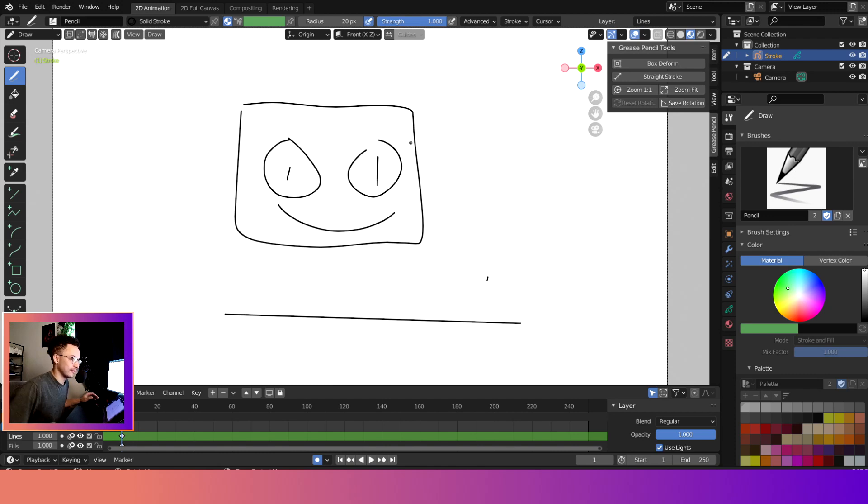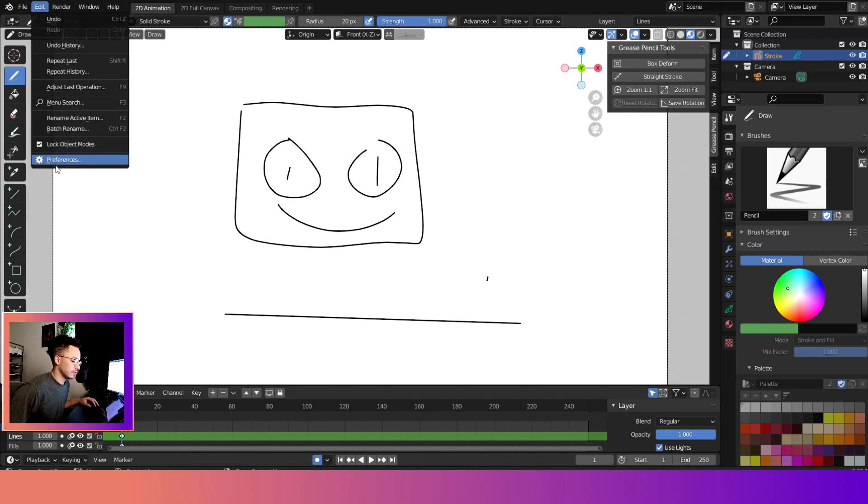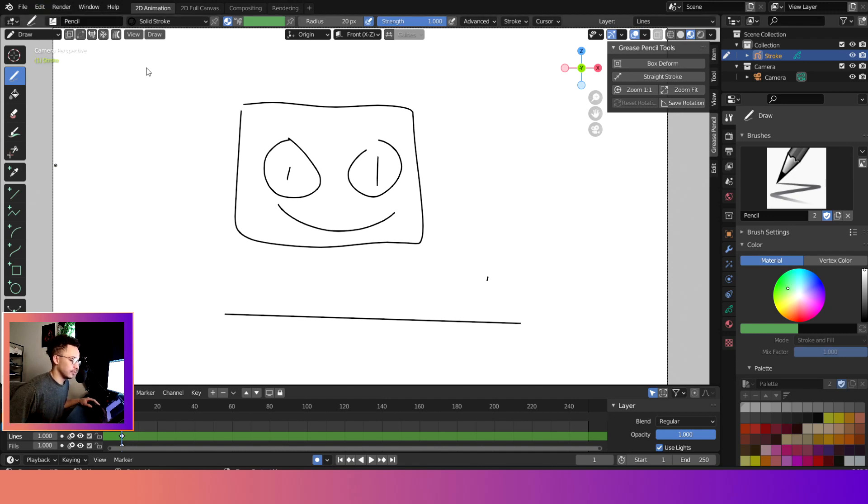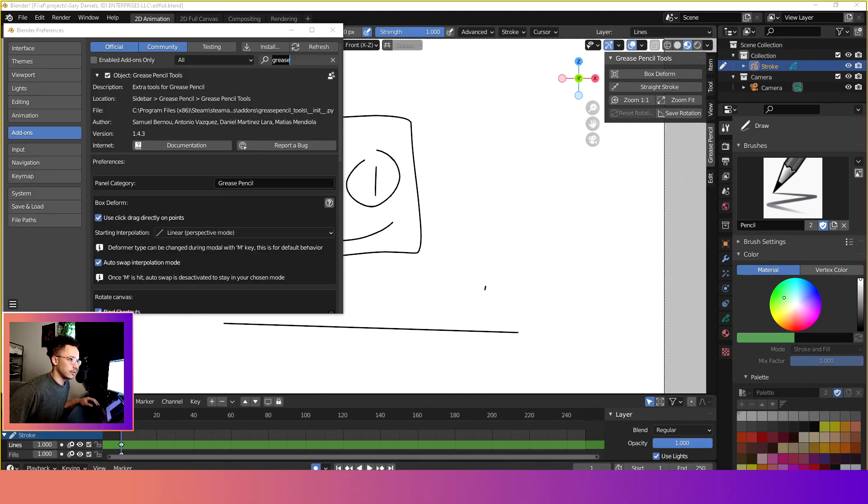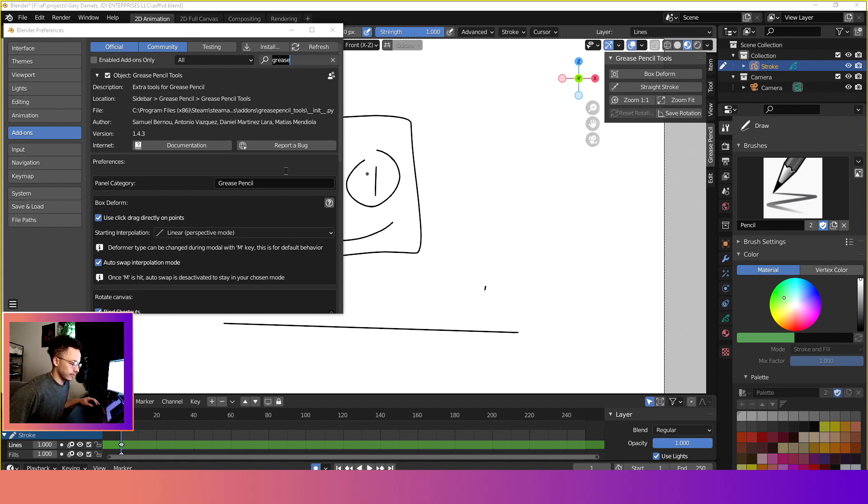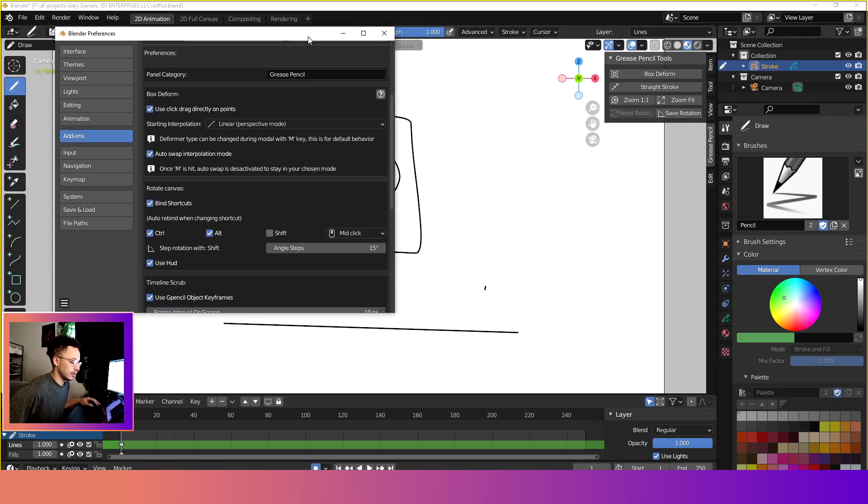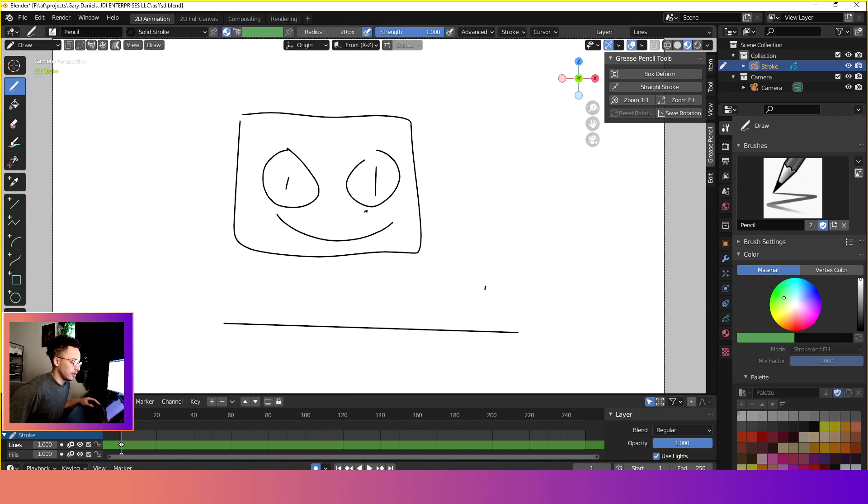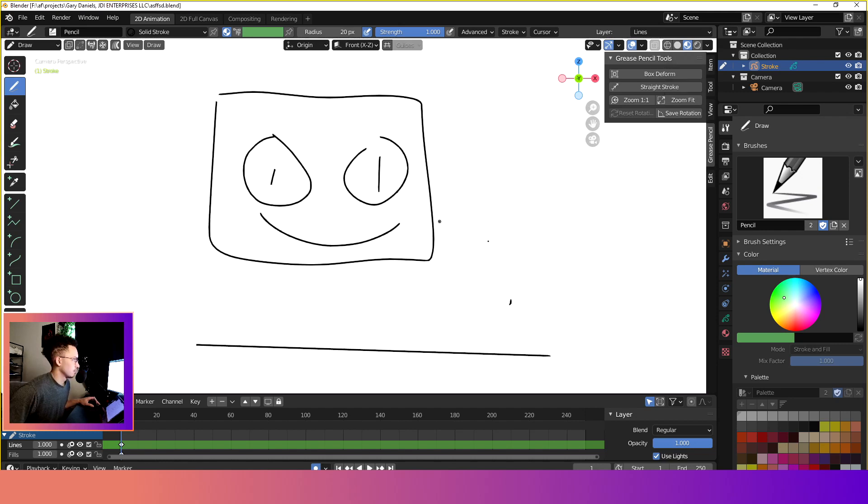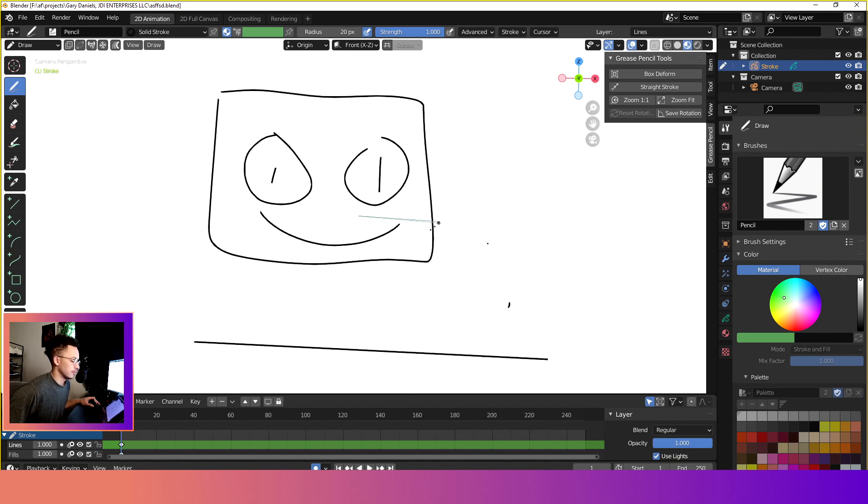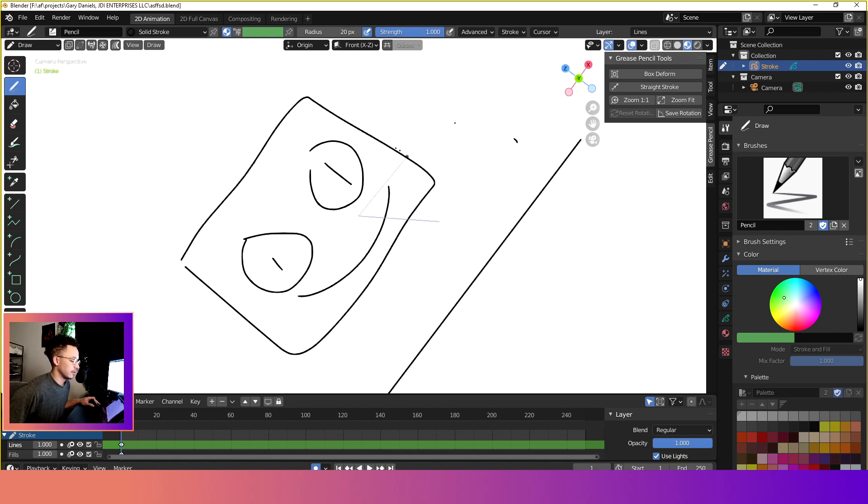The next thing I'm going to show you is rotate canvas. In order to do that, well first this is completely up to you, but in the Grease Pencil preferences there is actually a button. In the Grease Pencil preferences there's a button right here and it says show HUD or use HUD. You don't have to have that, I just do it so I can actually demonstrate for you guys. But basically you want to do Control Alt middle mouse button.